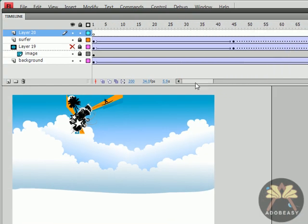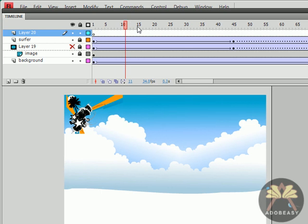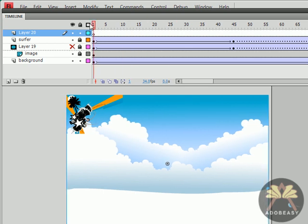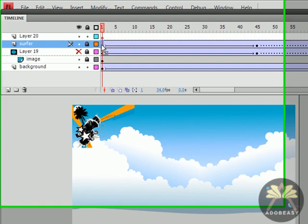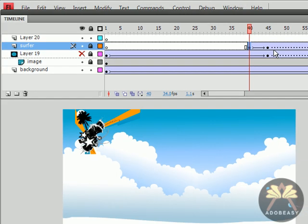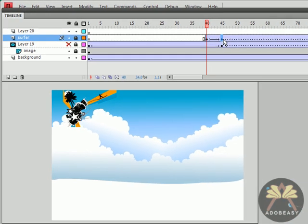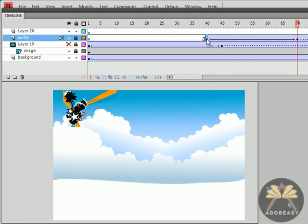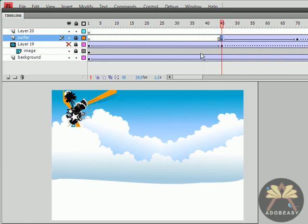And all we have to do to make the surfer go in a little bit later, because we want the middle image to reveal itself, but the surfer needs to come in a little bit later. So let's take this keyframe and drag it along here, right when the image is revealed at 45.